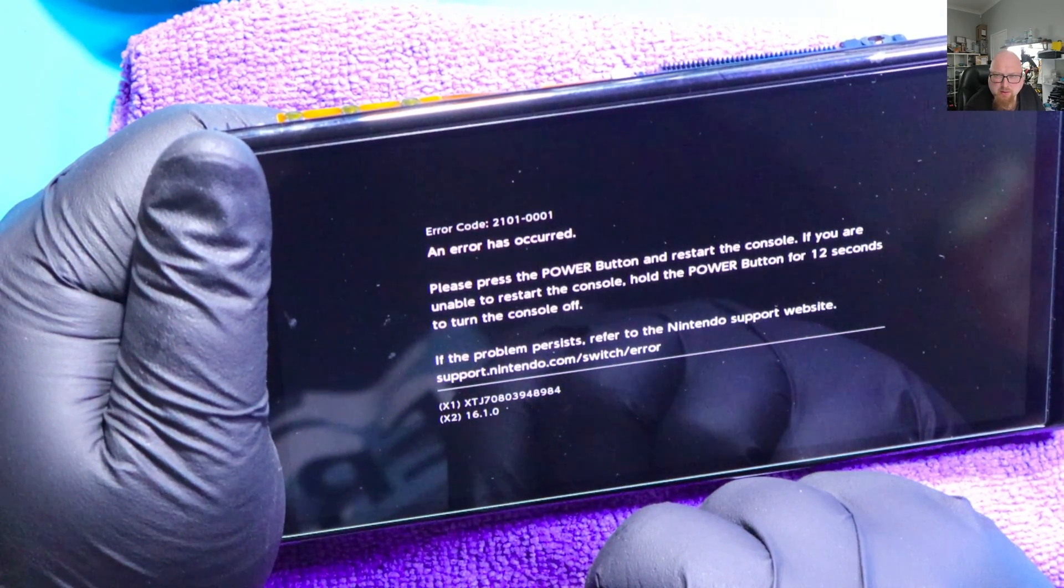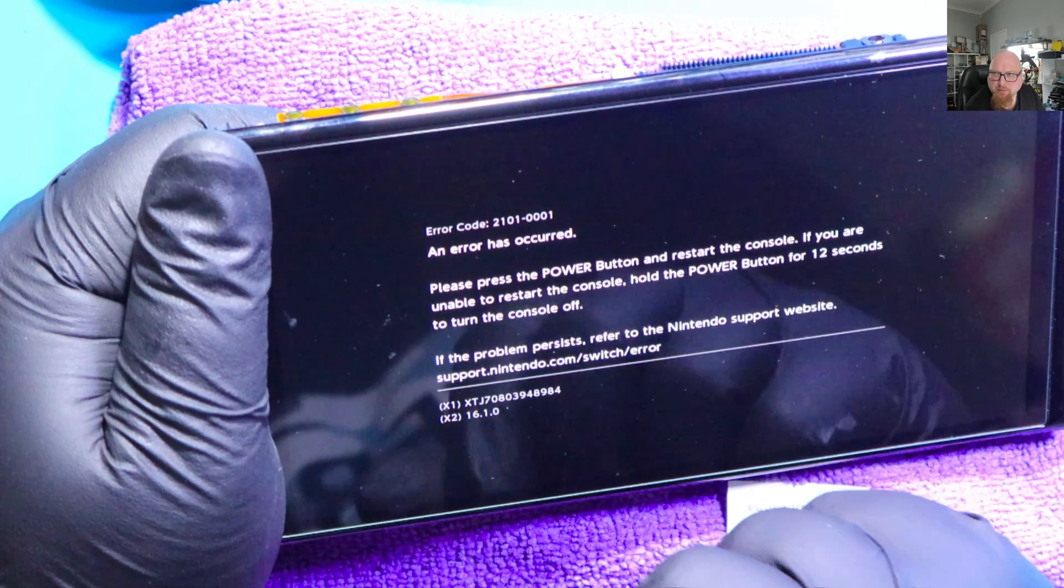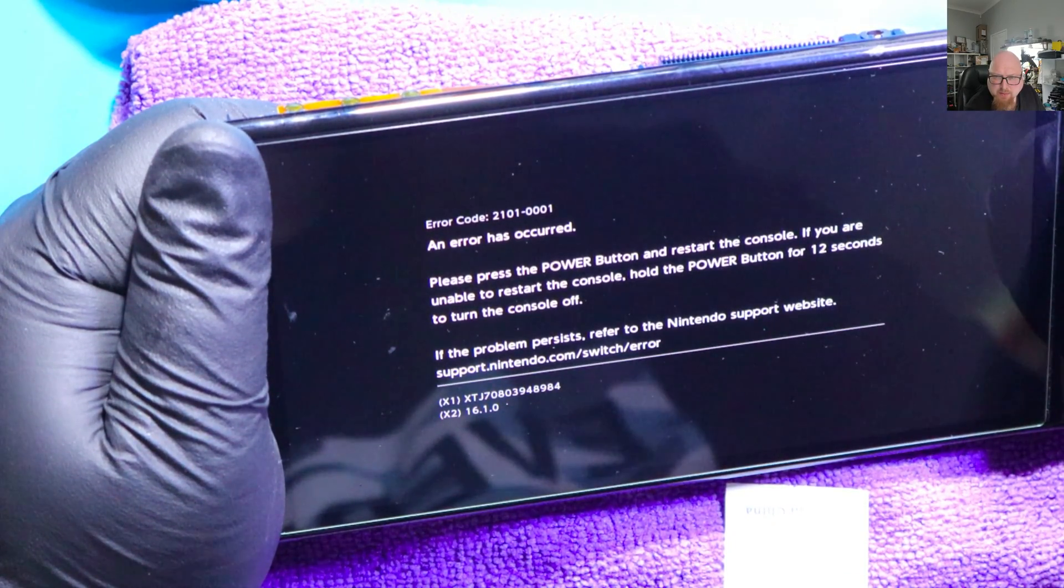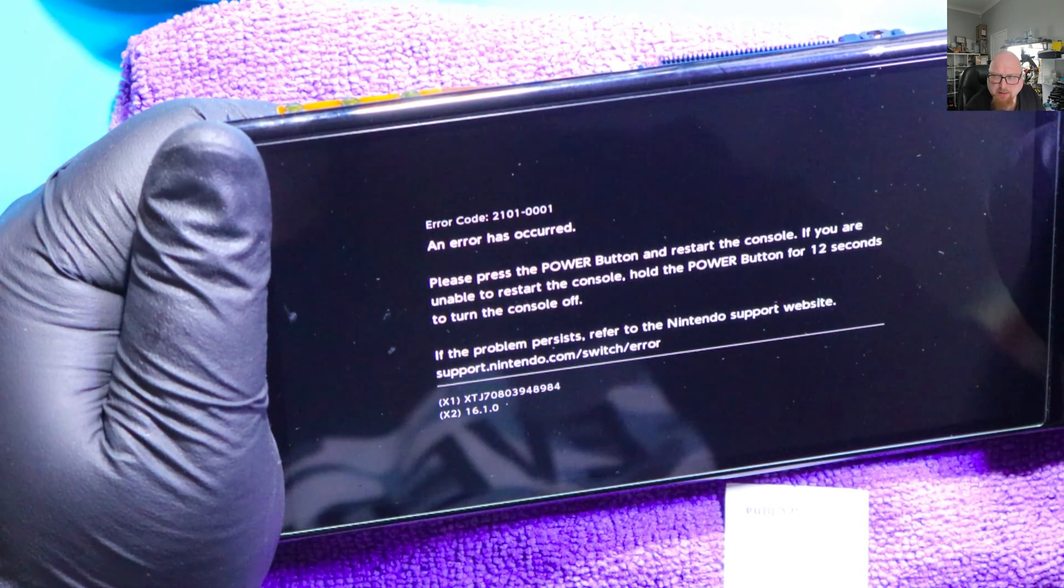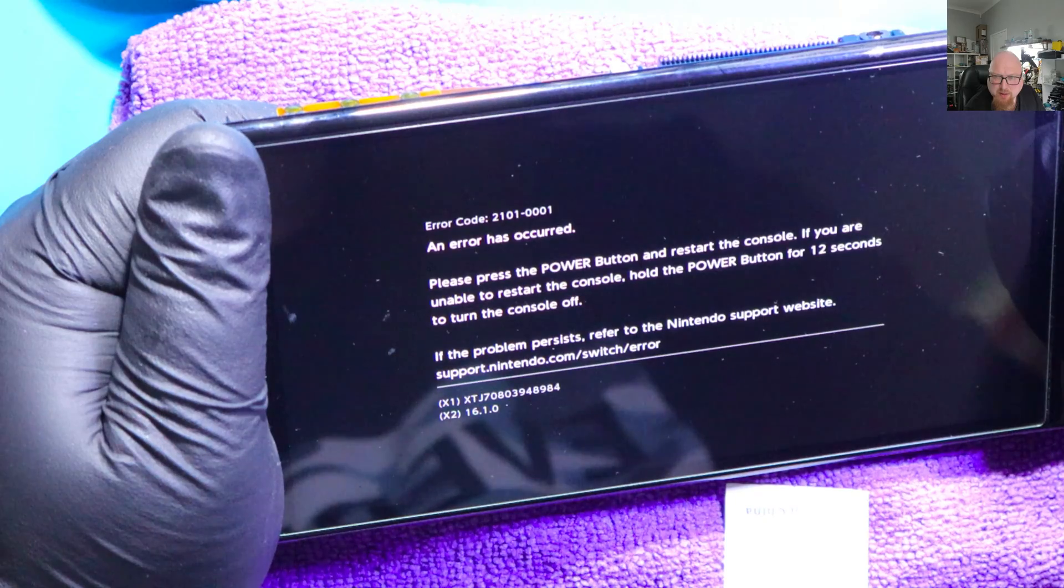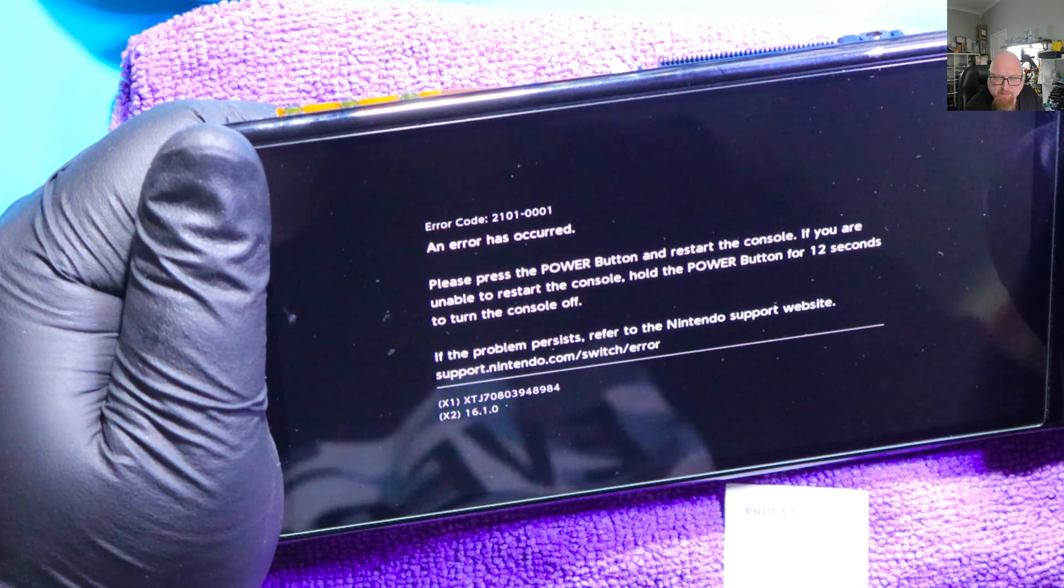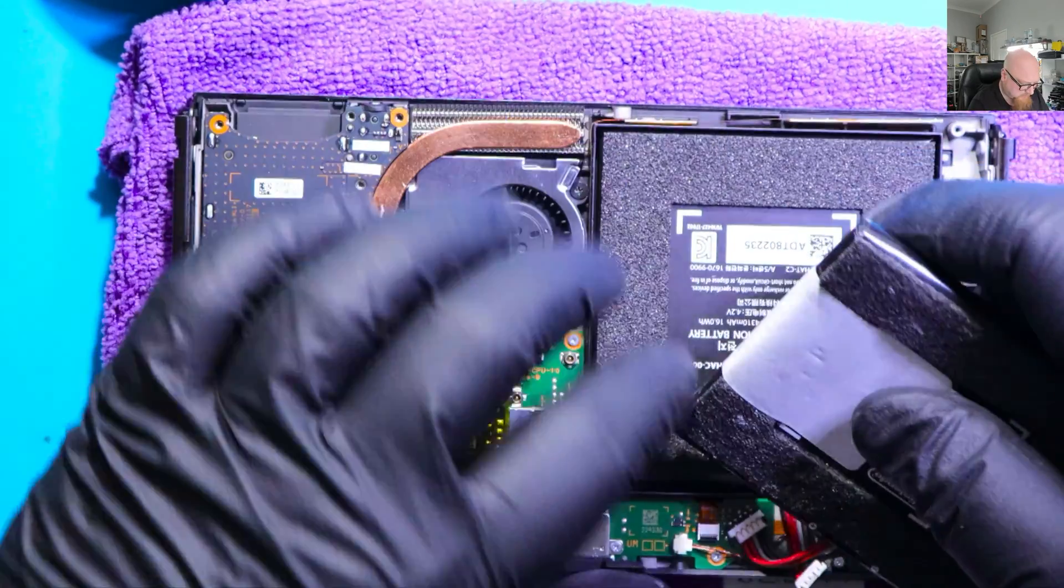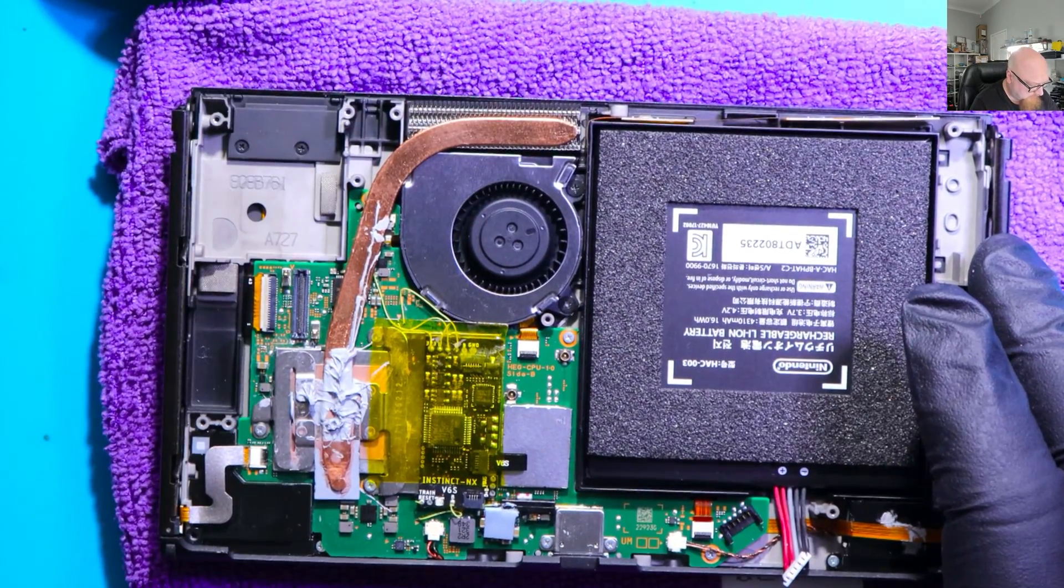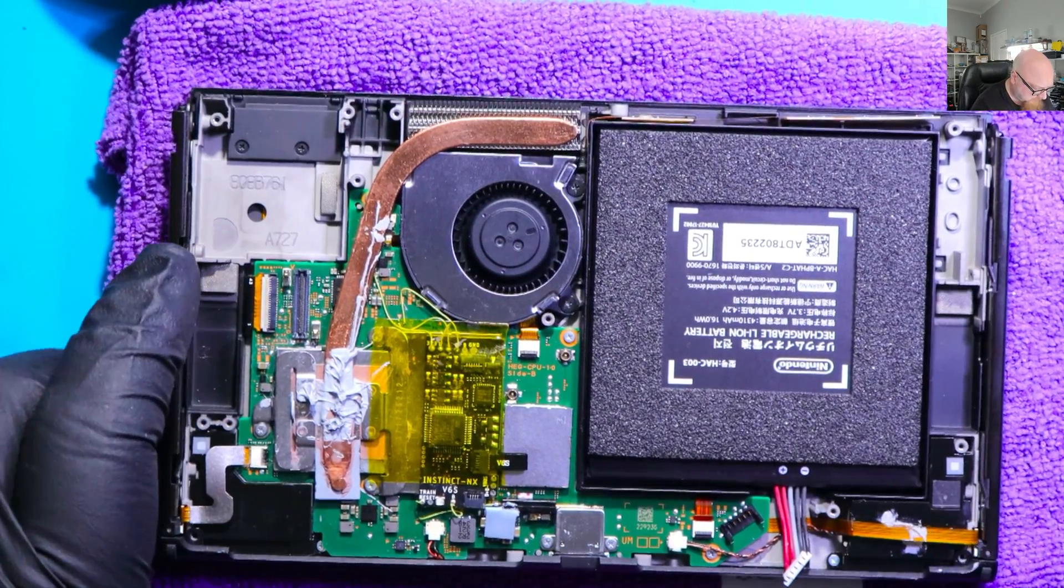Alright, so this is the 2101-0001. So that means it's telling me it's the power management IC. Disconnect this. So let's disassemble this completely.